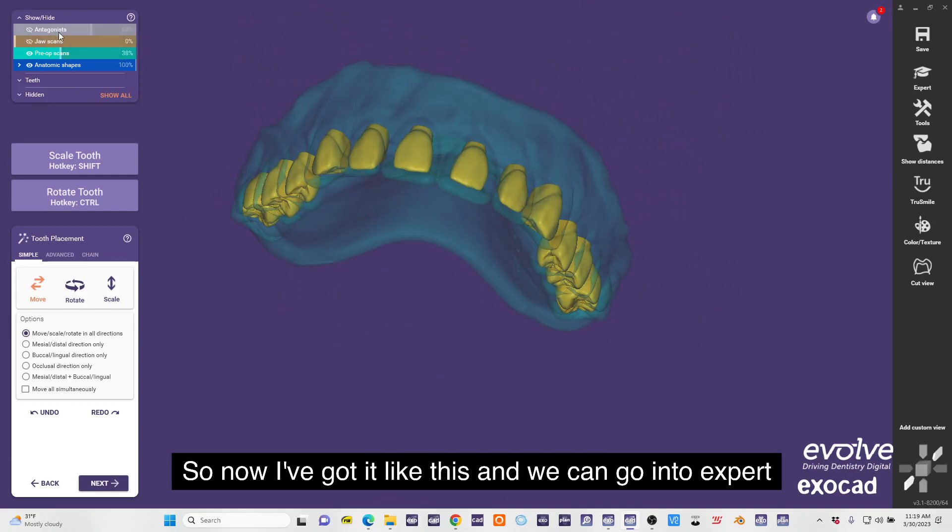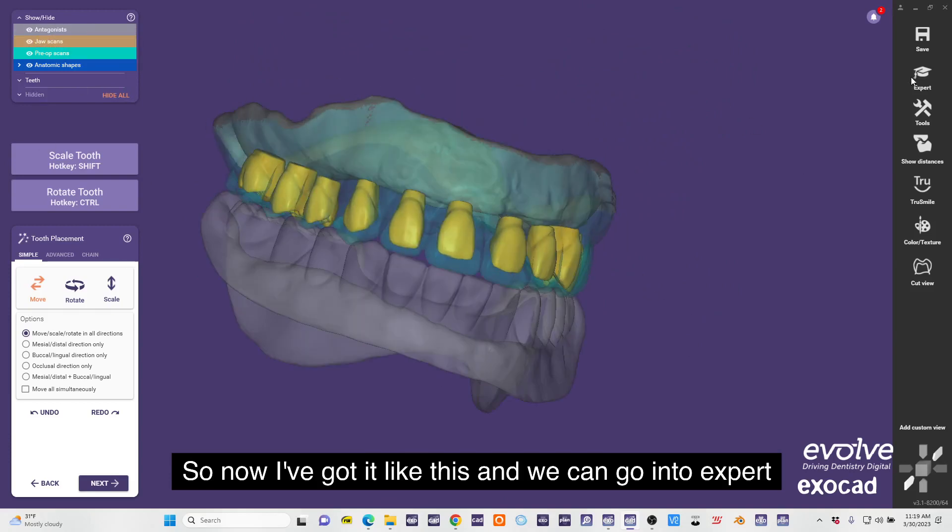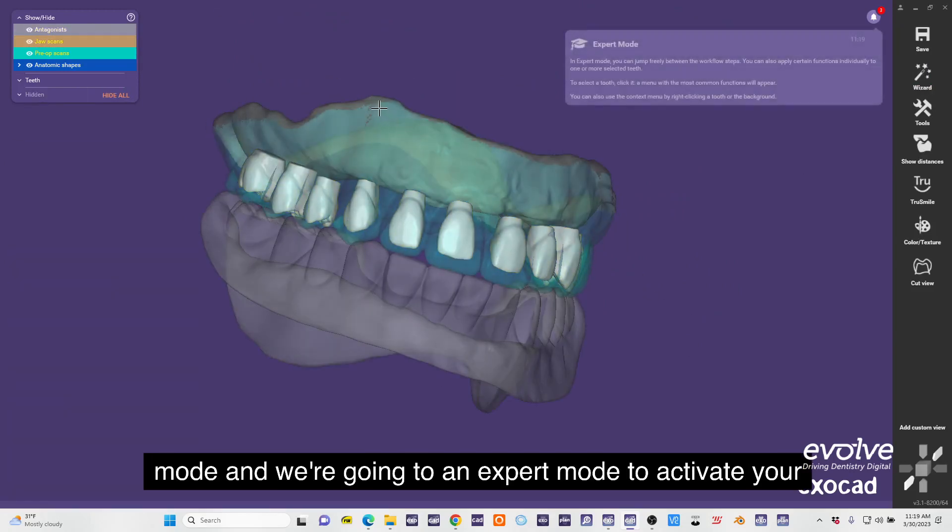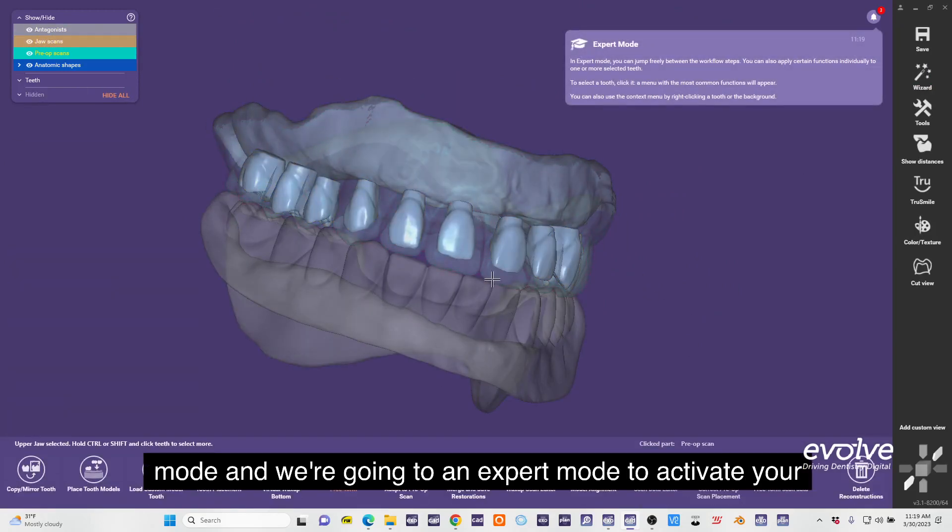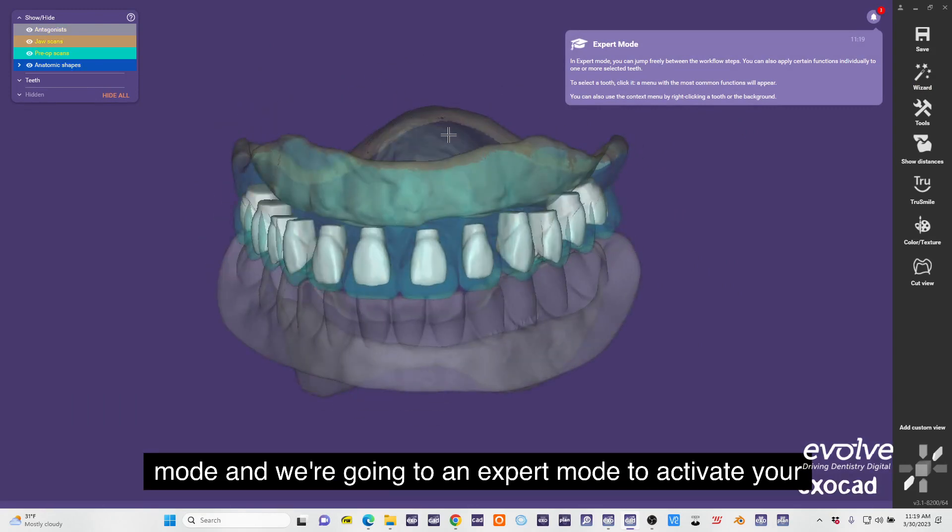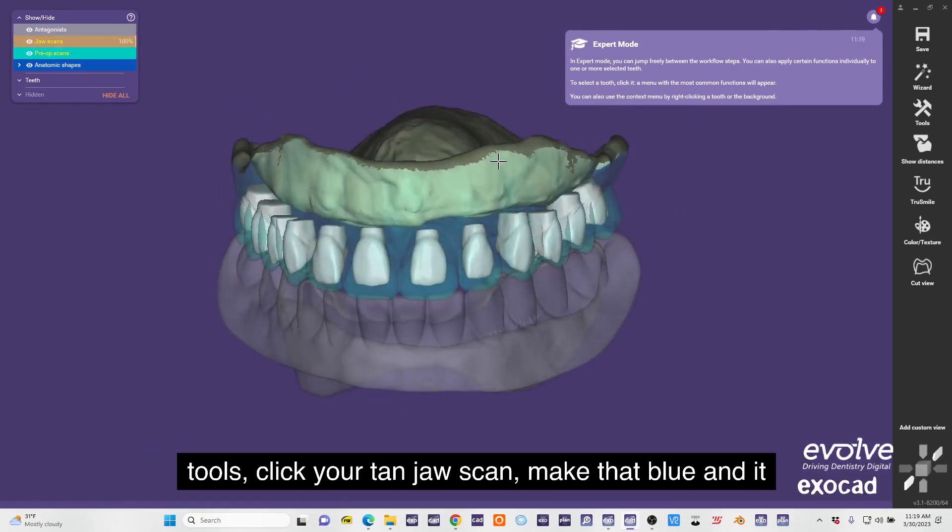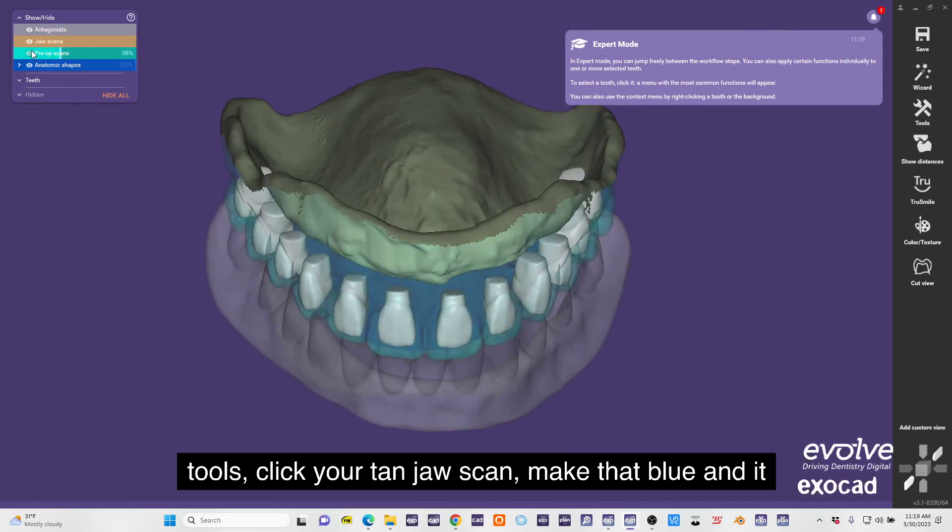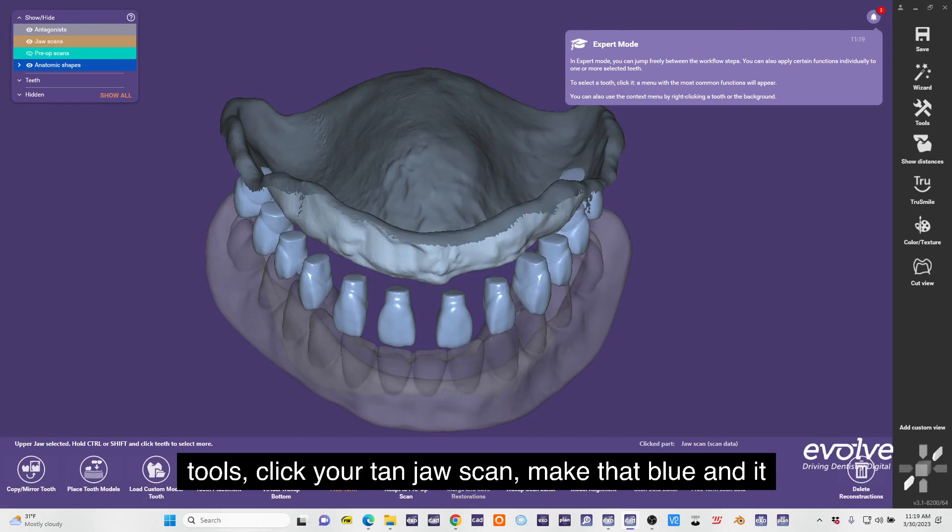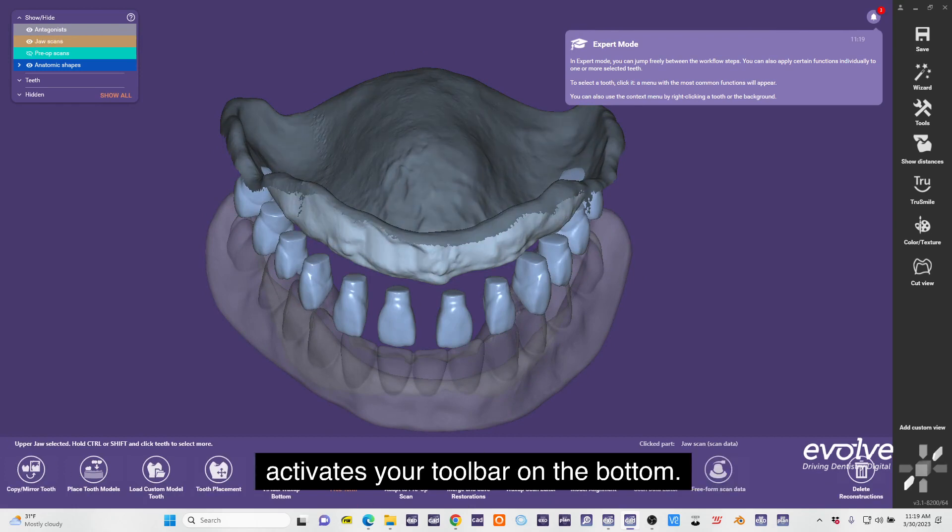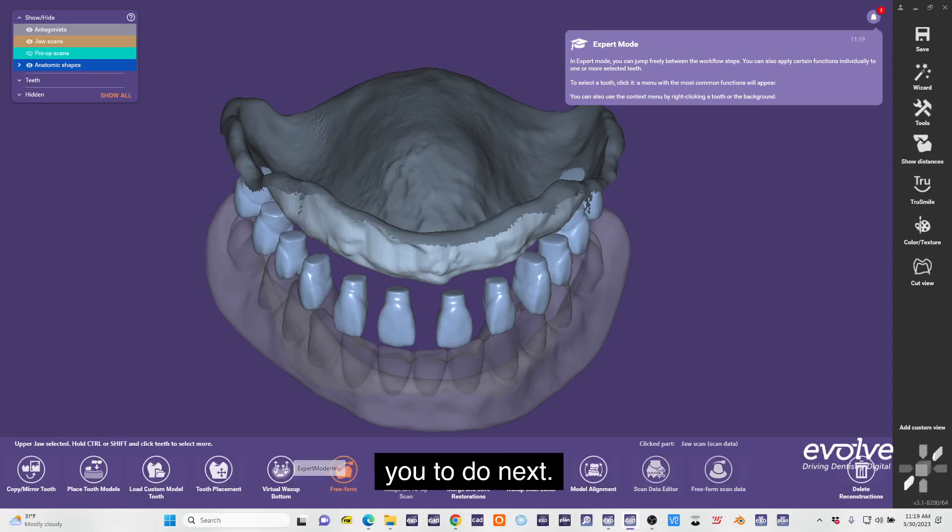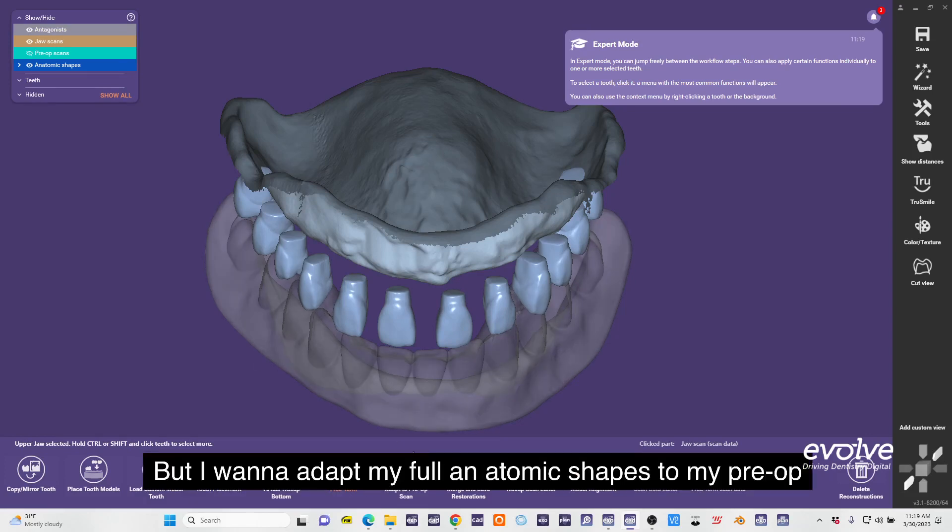Now I've got it like this and we can go into expert mode. In expert mode to activate your tools, click your tan jaw scan, make that blue, and it activates your toolbar on the bottom. The wizard is highlighted in orange on what it would want you to do next, but I want to adapt my full anatomic shapes to my pre-op scan.